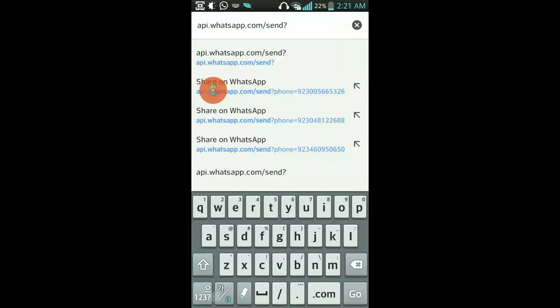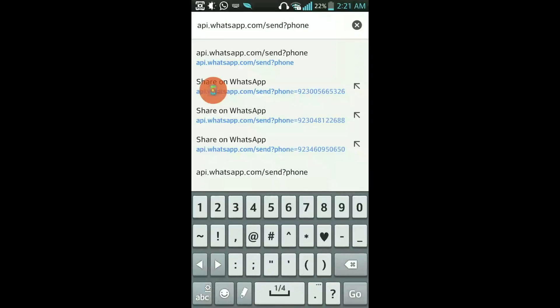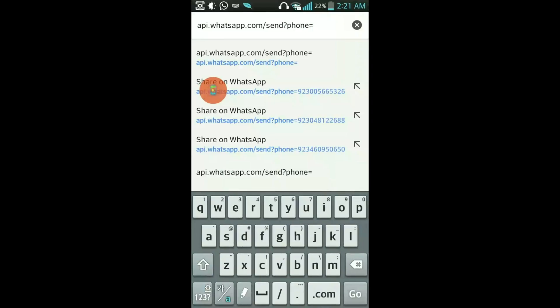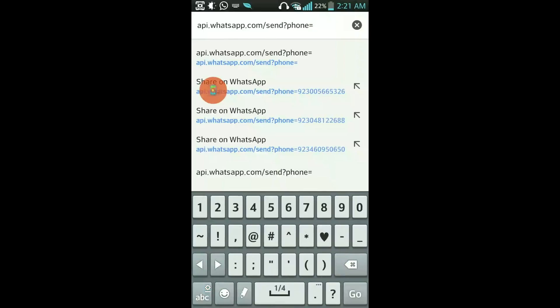Then question mark, then phone equals. Then here what you need to check.